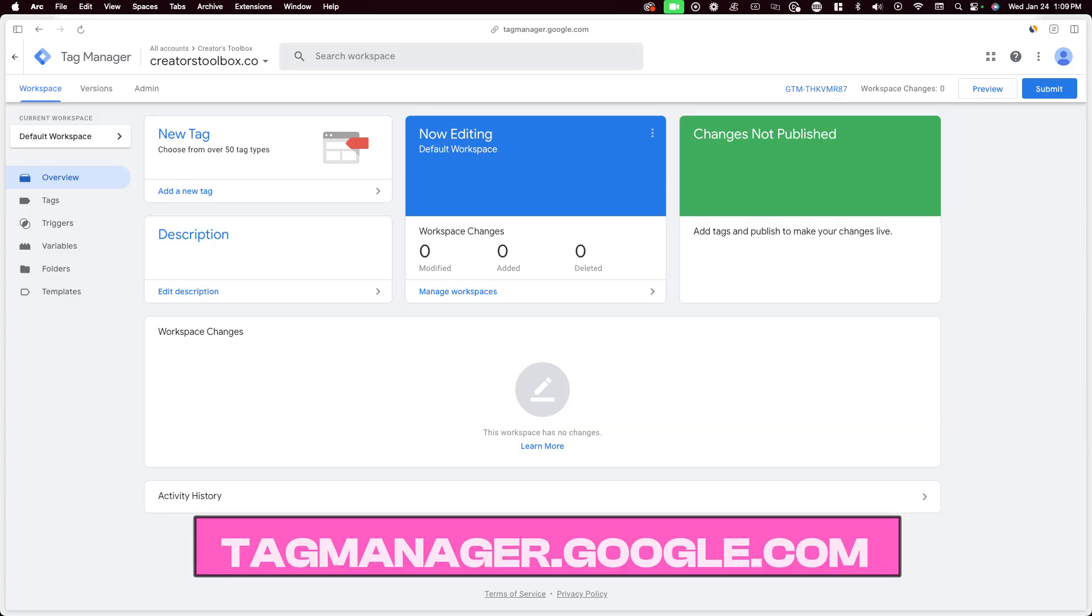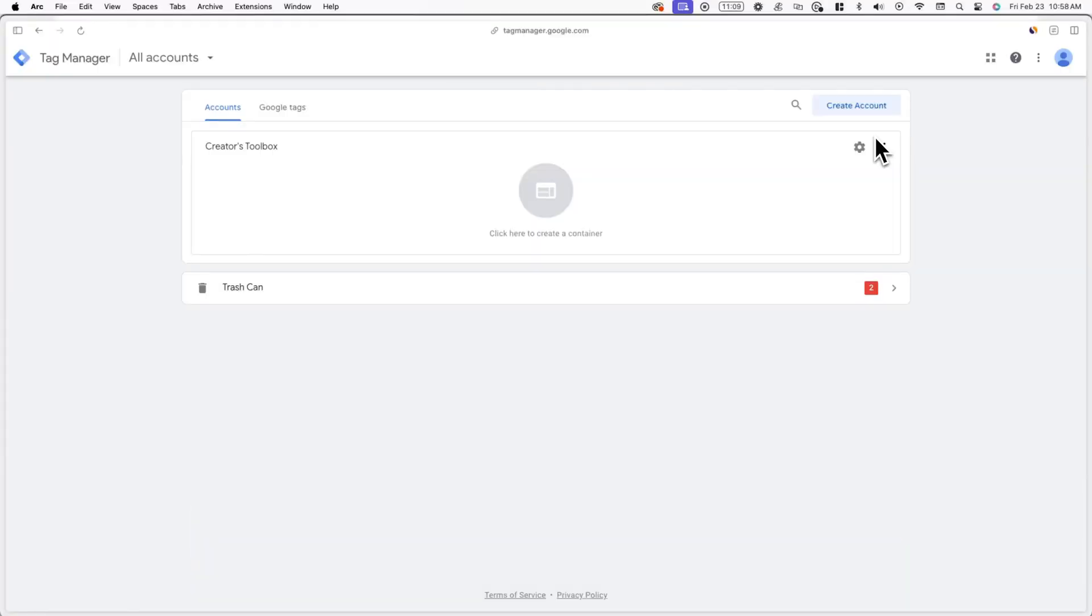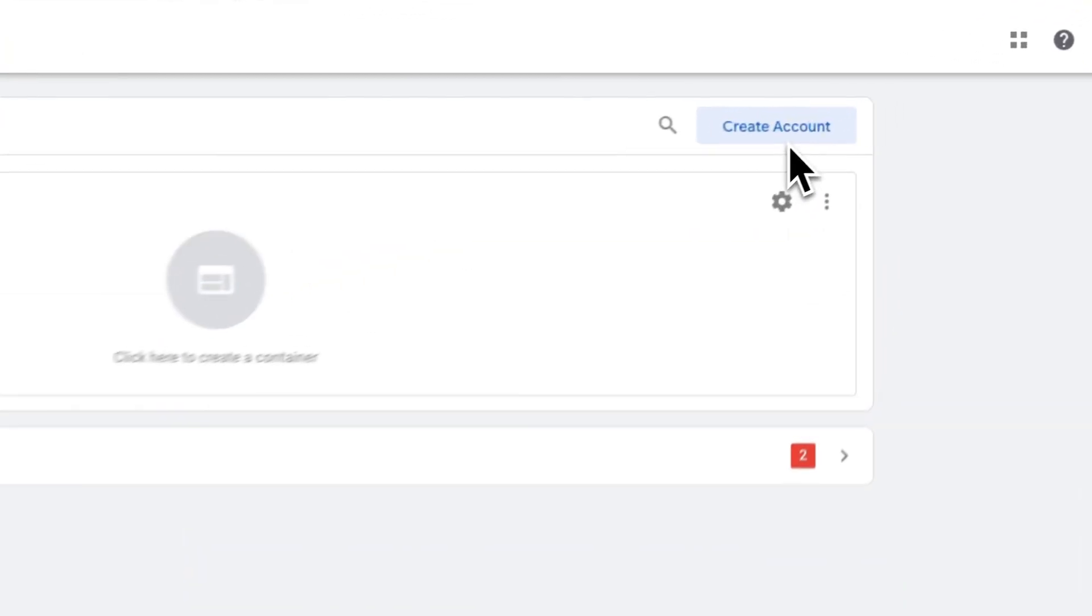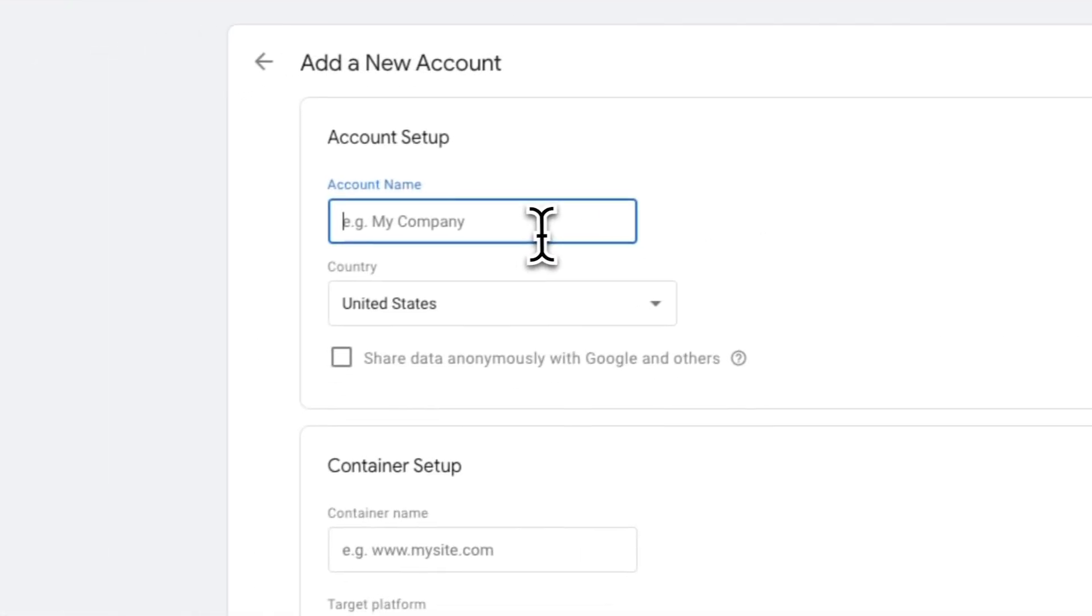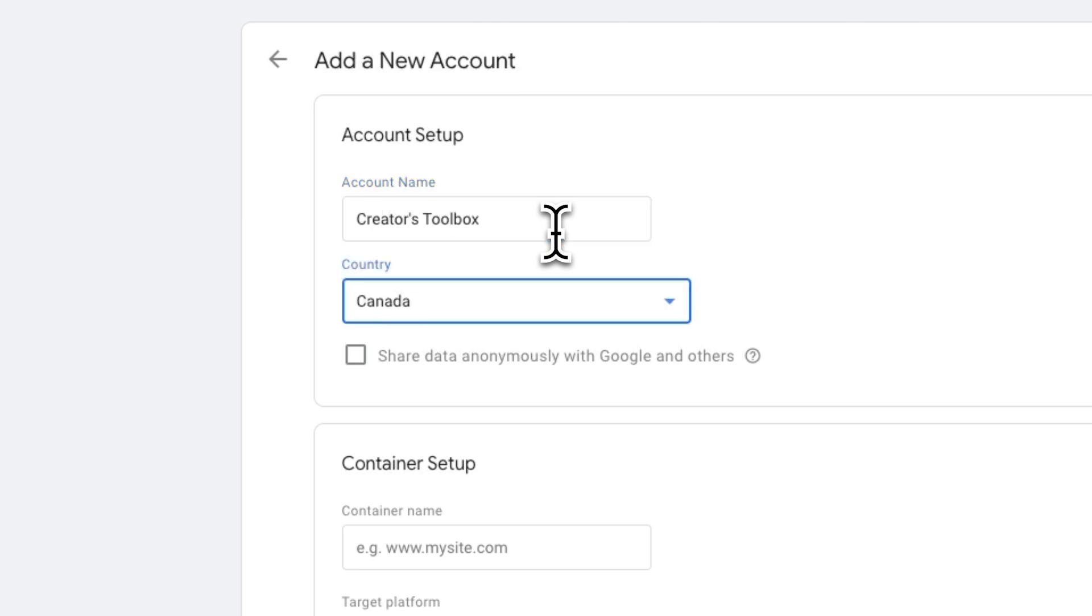First, we'll be setting up a Google Tag Manager account. Google Tag Manager can help with tracking events and specific user actions like clicks, video plays, downloads, or in this case, subscribes. To get started, go to tagmanager.google.com and make sure you're logged into your Google account. After you're signed in, click on create account and fill out the details on screen. Under account name, add the name of your Beehive publication and select the country you're based in.